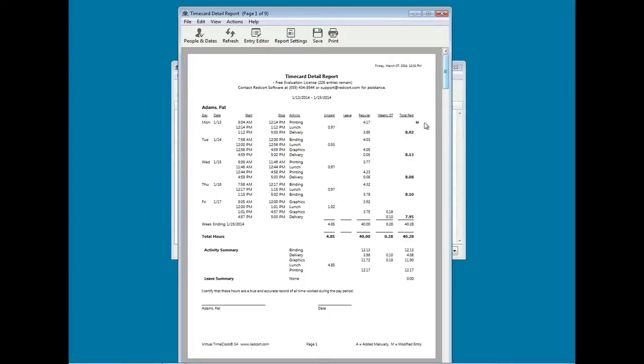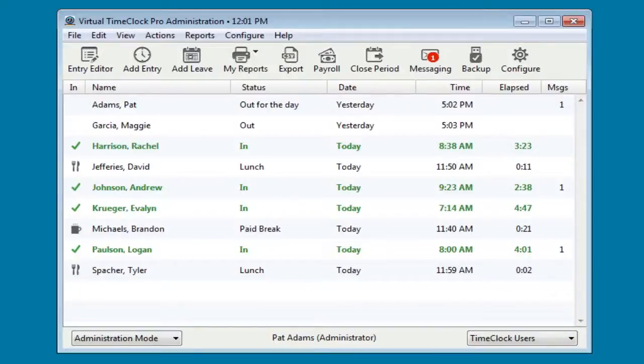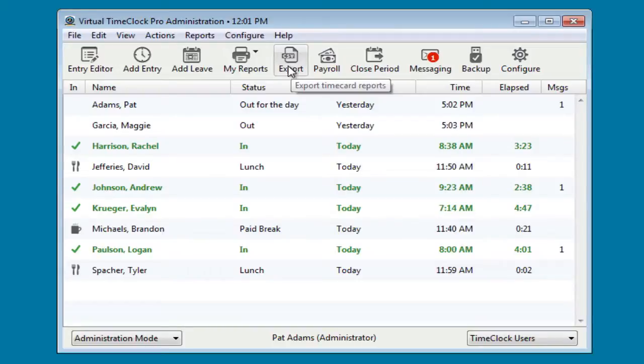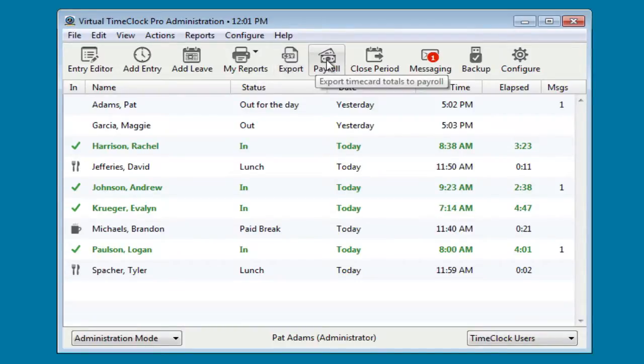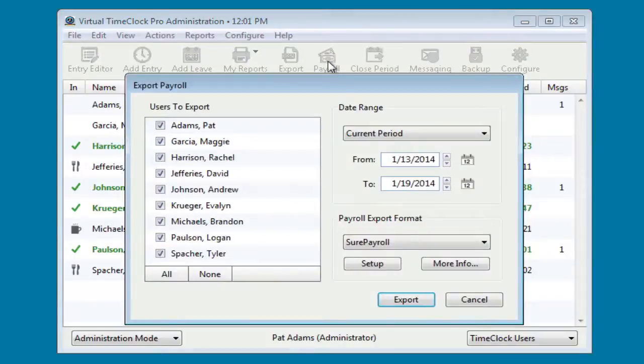You can export the time card data so it can be opened in spreadsheet software like Excel. The time card is now flagged that it's been modified. You can export the employee hours to a common payroll program.